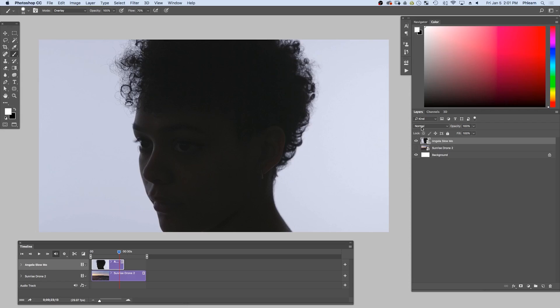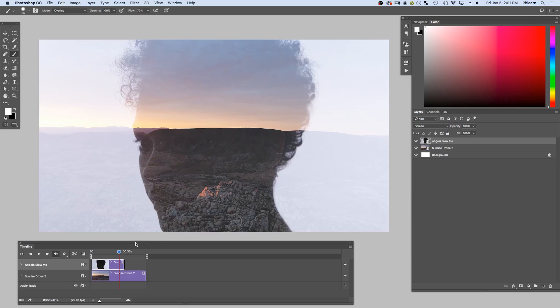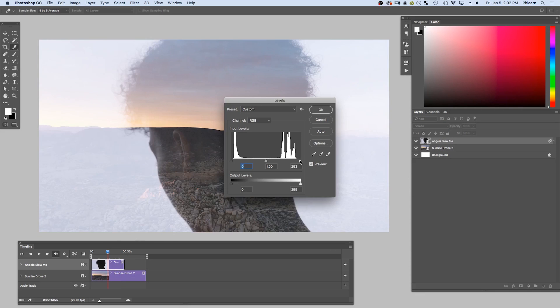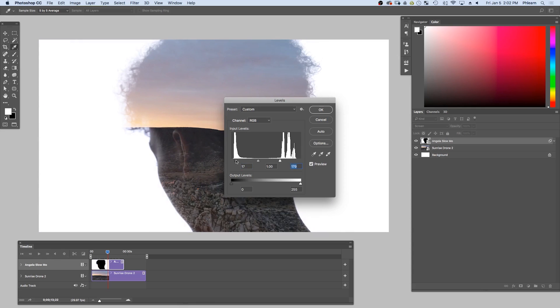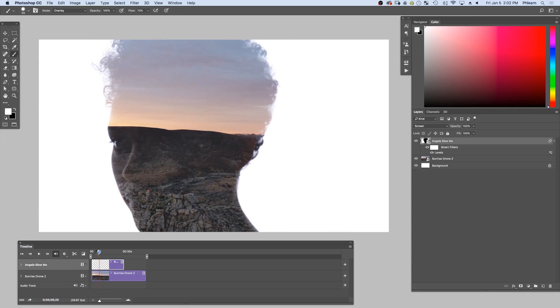All right, guys, that's all there is to creating a double exposure video in Photoshop. Now don't forget, you can download these video files on phlearn.com. Just follow the link right down below and you can create your own. You can use any video for the background video. And then for the foreground video, just be sure to basically take a video of someone on a white background, change it to screen blending mode. You can use your levels to make sure you increase your contrast and then you're good to go. That's literally all there is to it.